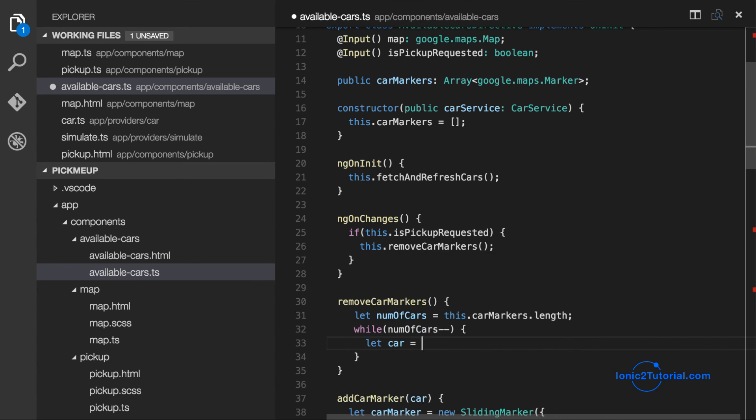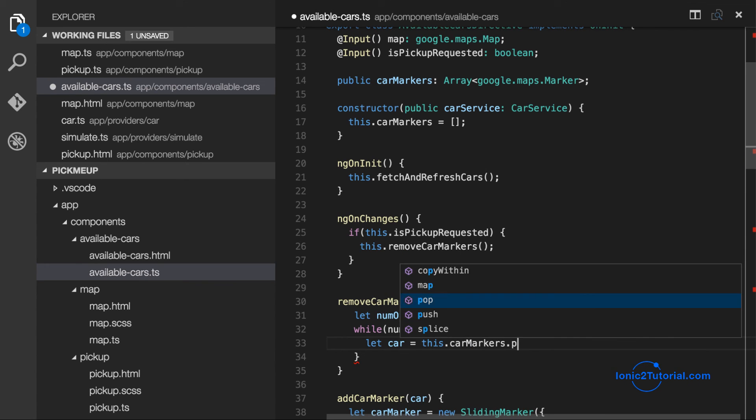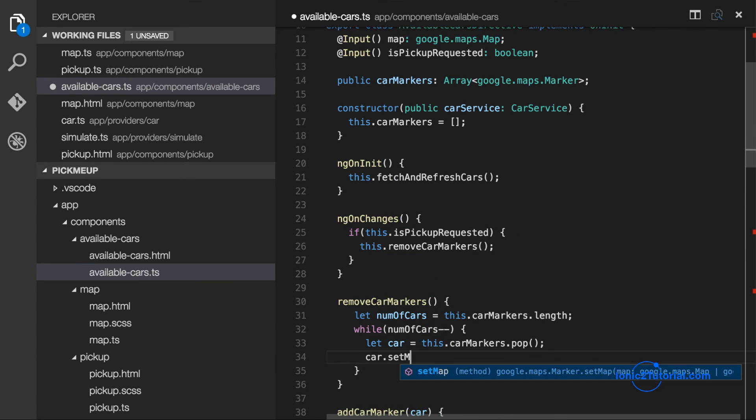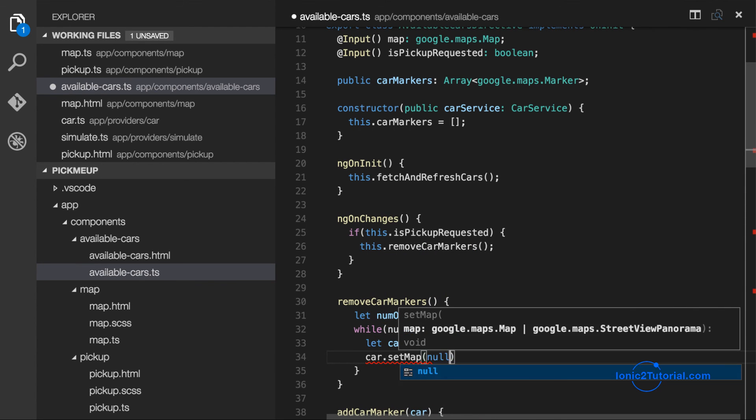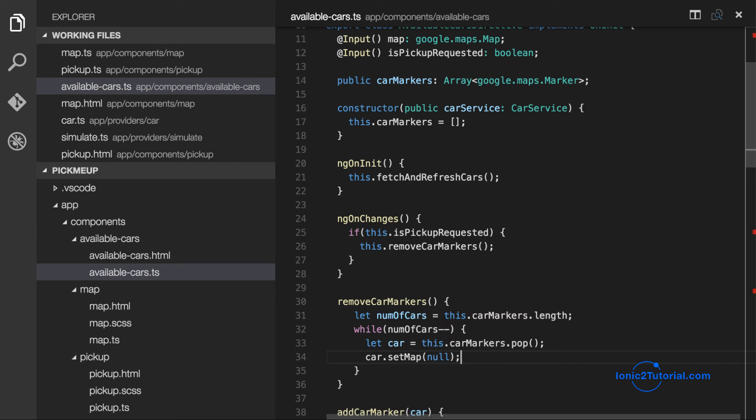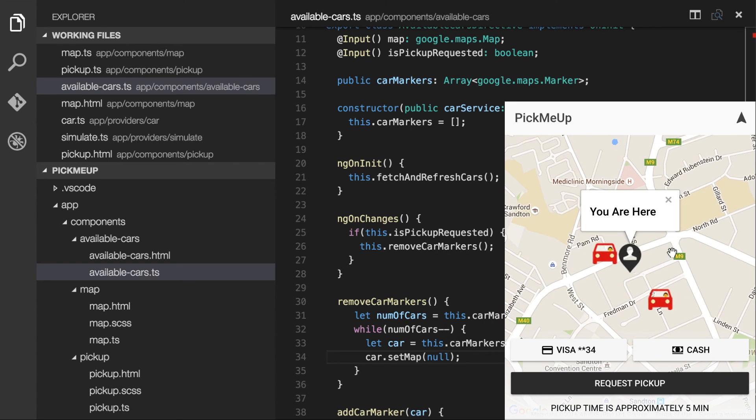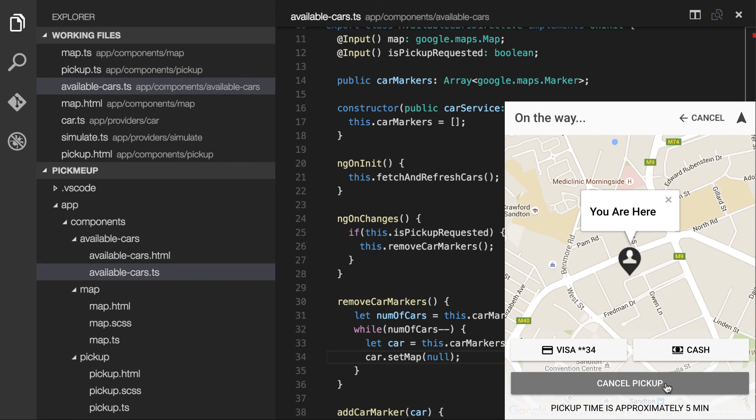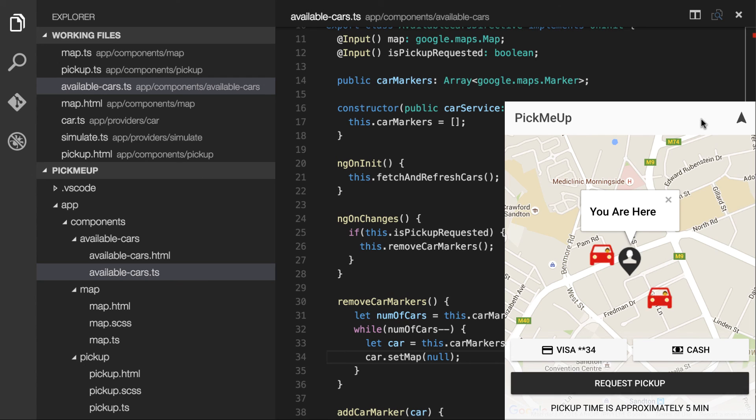And then we'll be able to see this when we test it out by requesting to be picked up and the cars disappear and then canceling the cars reappear. So that looks pretty good.